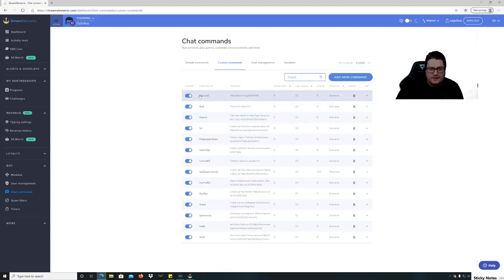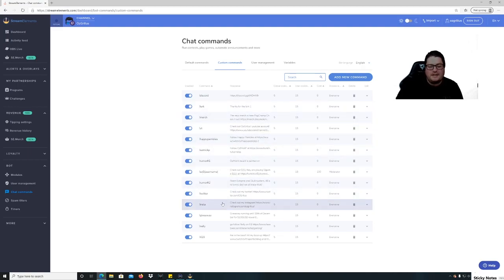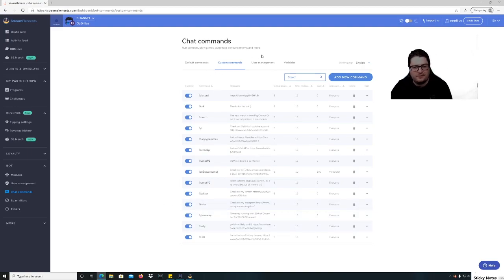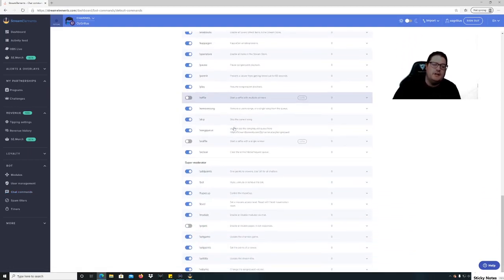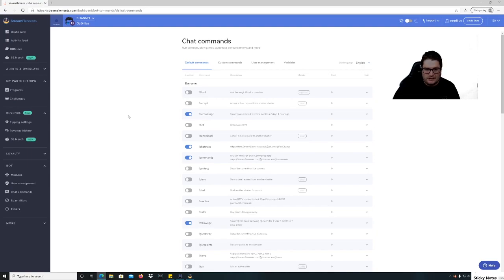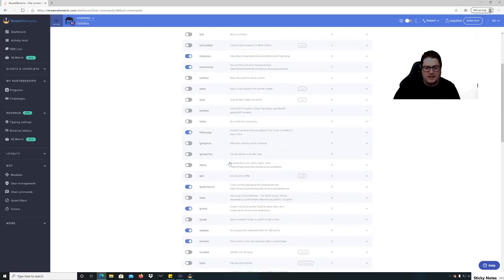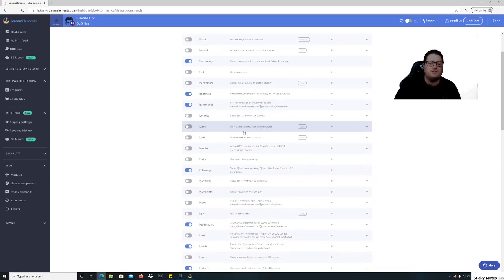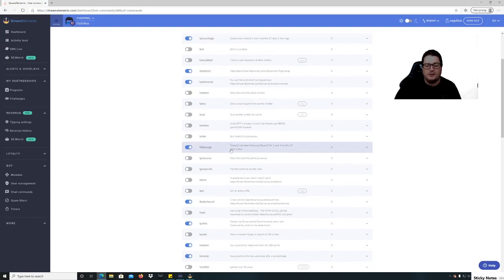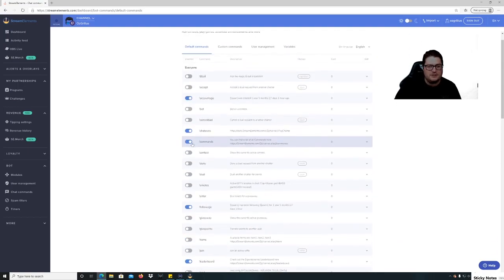So I've got like Discord, lurk, merch, YouTube, certain streamers, rumors, Twitter, Insta, giveaway, you know, 420, you know, those kinds of stuff as well. You've got your default commands there as well. Just go through and choose which ones you want. So I've got like account age, so when you type in when the account was created, chat stats commands, so commands will show someone a list of the commands that they can use, followage which shows how long someone's been following you, leaderboard, etc.